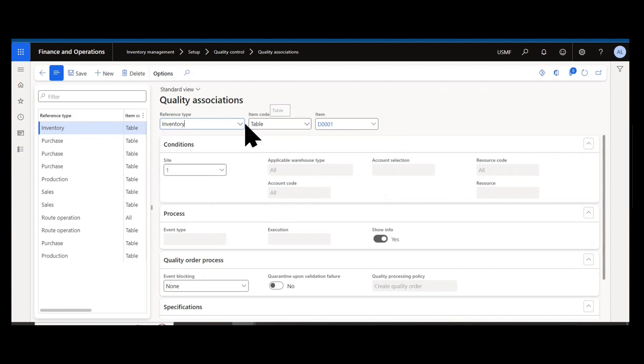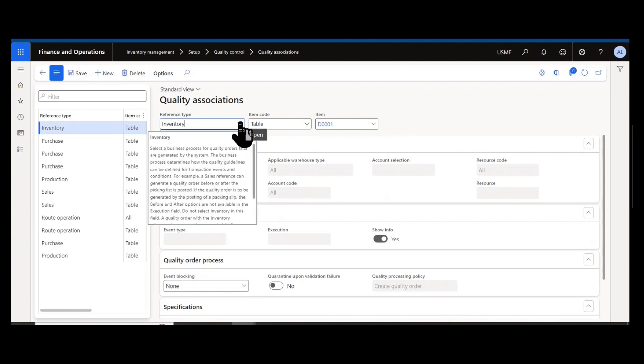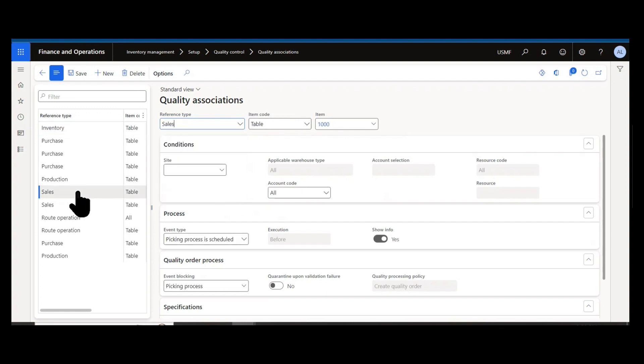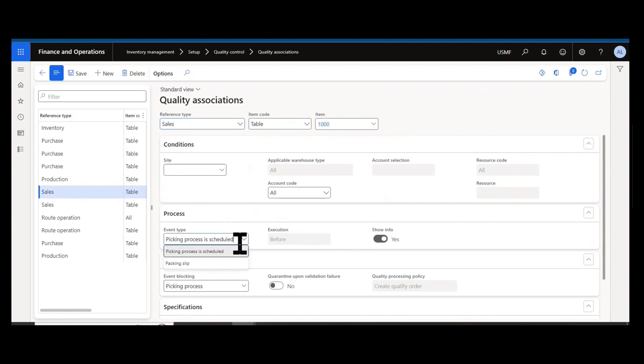There are different reference types you can have quality associations set up for. Inventory, I don't really know why Microsoft even includes the option. It does not work. You're recommended not to set up inventory. Then you have sales. You could create quality associations for different sales processes like picking and packing slip.